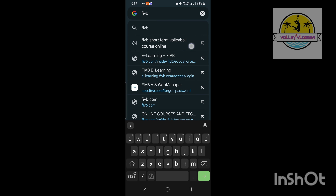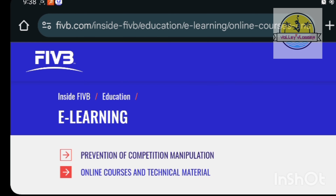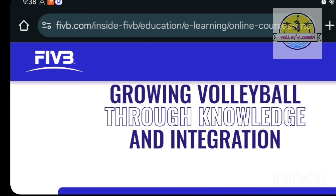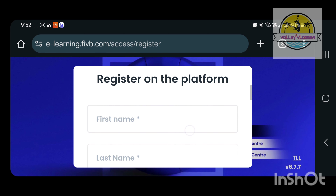I am going to get an online volleyball coaching course. I am going to open a search engine and I am going to use Chrome. Chrome is going to open a search bar for FIVB Short-Term Volleyball course online.